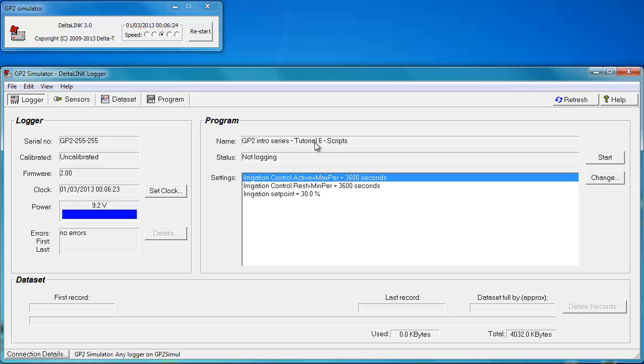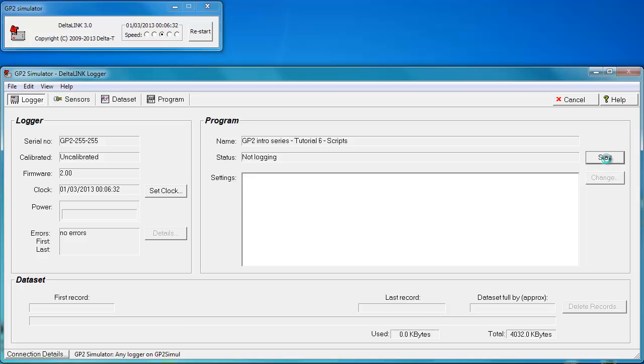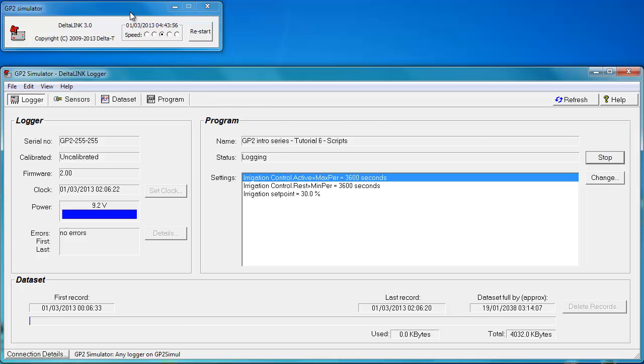Next you're going to want to start logging, and you do that by clicking start. This is where the window actually starts changing a little quicker. You'll see the time is moving on in a much accelerated manner.